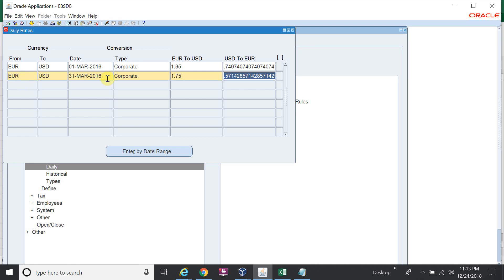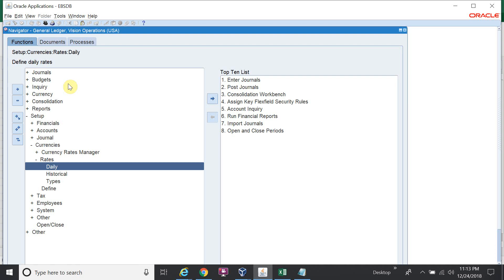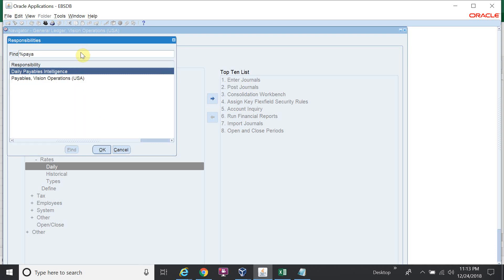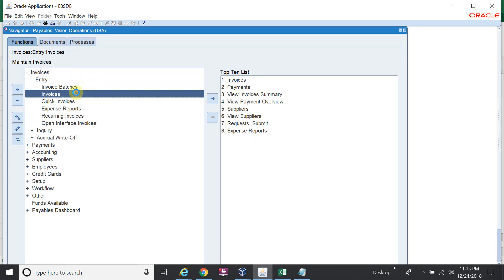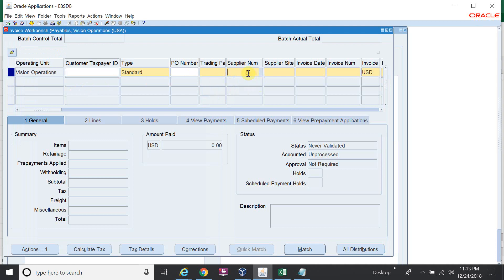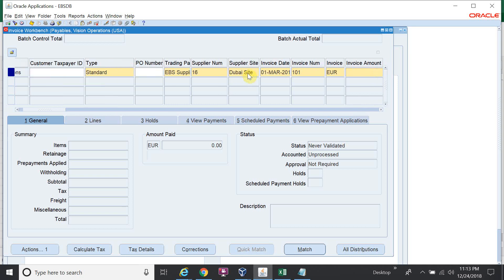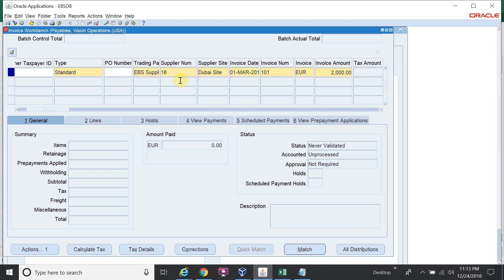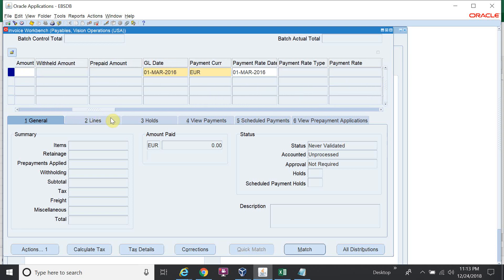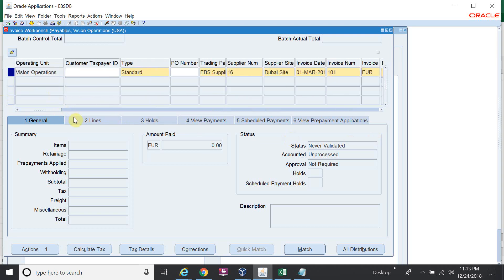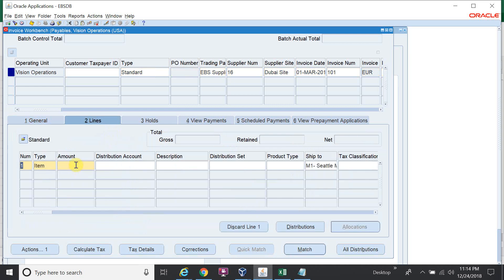Now I have saved the rates. I have to book the transaction — you can book in AP, AR, or both. I will create an AP invoice first. I'll enter the supplier number, invoice date, and invoice number.